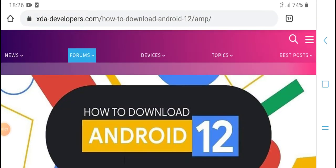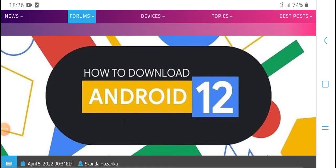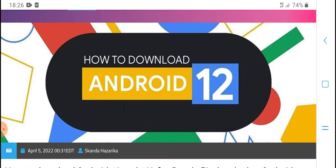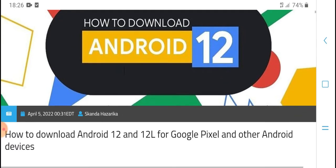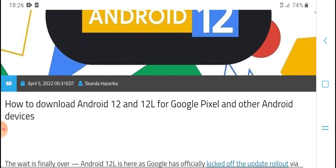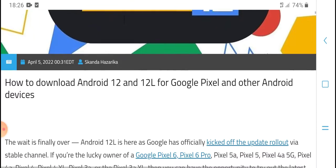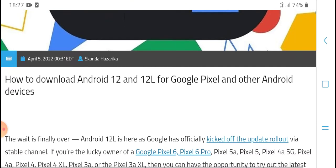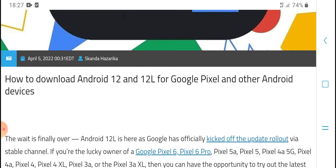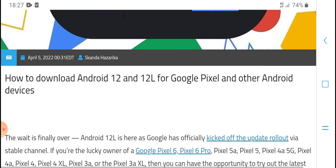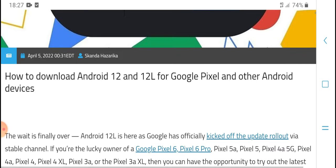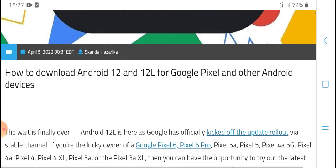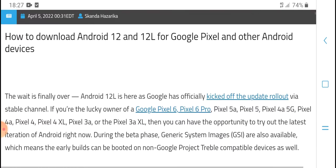Hello everyone, what's up, welcome to my YouTube channel. Today's new video: how to download Android 12 and Android 12L on Pixel and other devices.